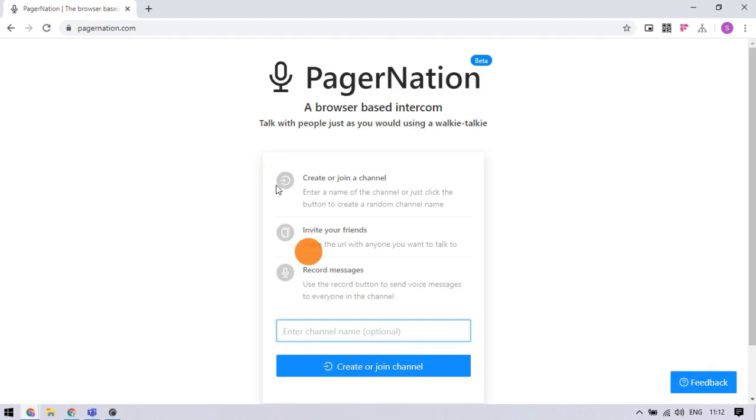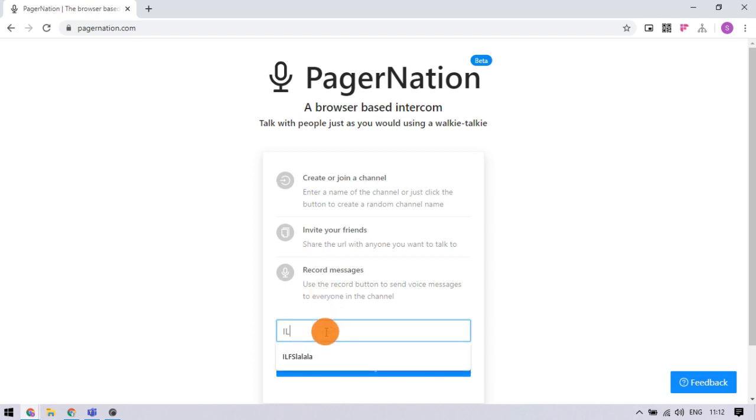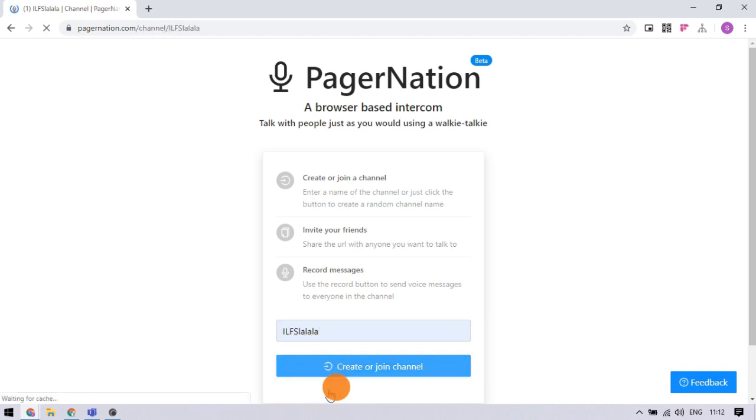The home page gives you an introduction to the service where you can create a channel to use walkie talkie with others. Simply type a name for the channel at the bottom and create the channel. This name part is optional, you can skip it to automatically get a random new channel.